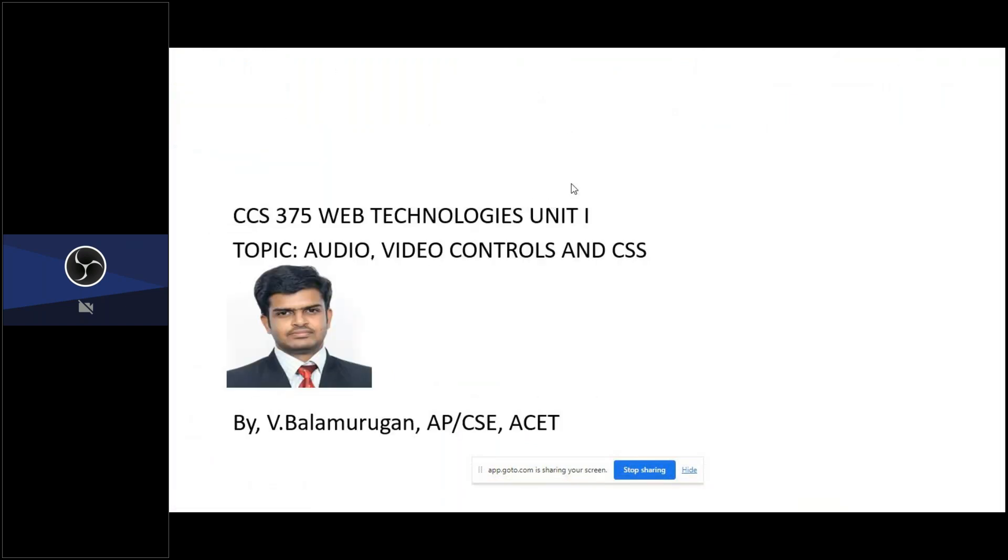Good evening to everyone. Today we are going to discuss a topic on audio video controls and CSS, introduction to CSS, other web technologies subject in Unit 1.